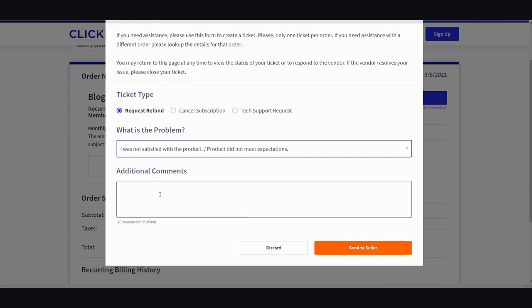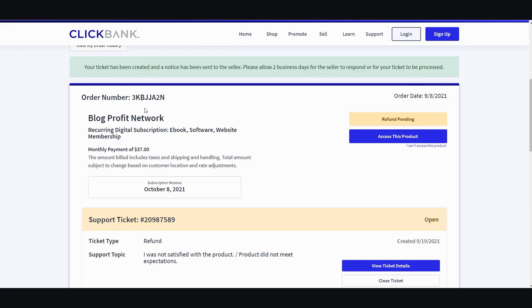send to the seller or add additional comments. I typically like to add additional comments, but it's up to you - you can leave it blank. Then you just go ahead and click send to seller. Once you do that, you'll be taken to this page right here and it'll say refund pending.